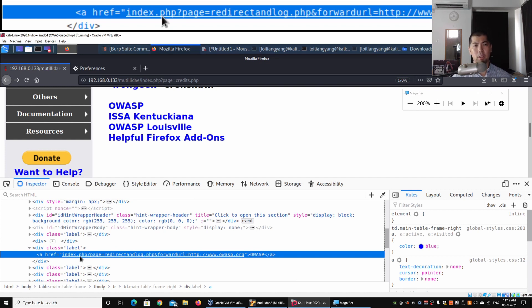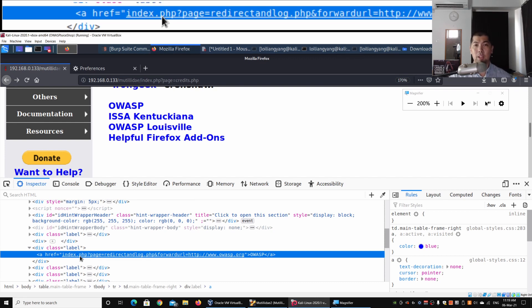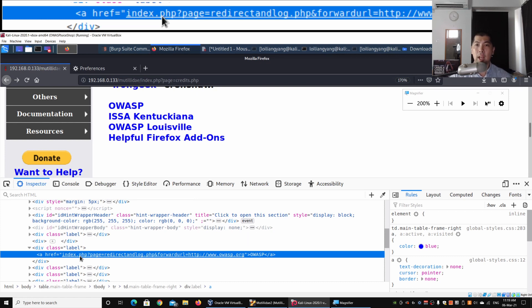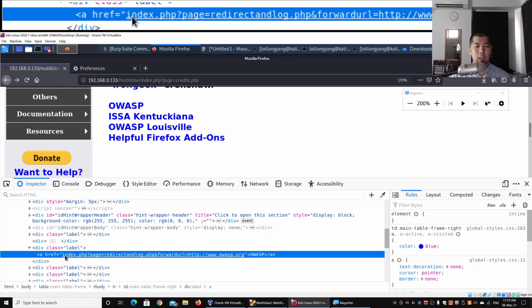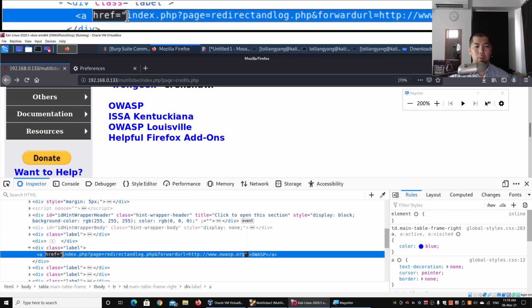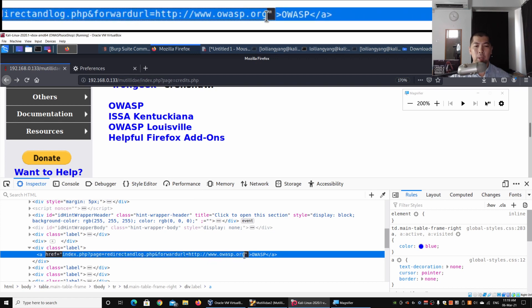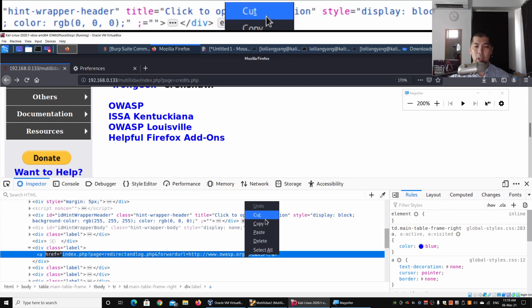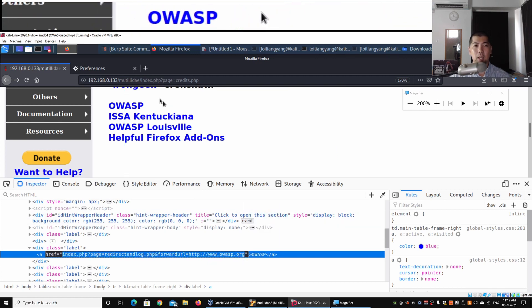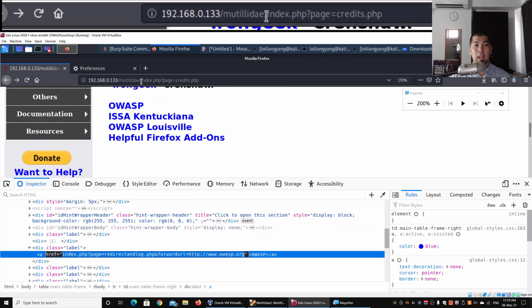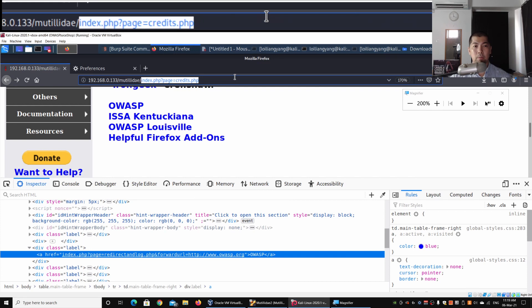Once you click on it, it will lead us to the following site or link. In this case, we have index.php page=redirect&log.php and forward_url. What I can do is copy the following, so I can copy and paste it over here.